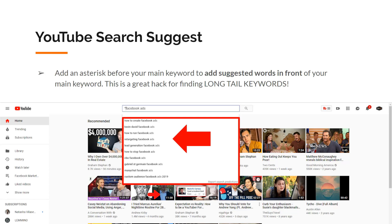This is a great hack for finding long tail keywords. So I added that asterisk in front of Facebook ads, and look at these suggestions: how to create Facebook ads, retargeting Facebook ads, and so on.